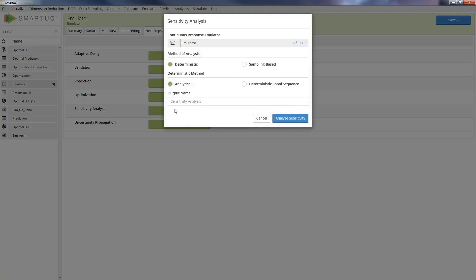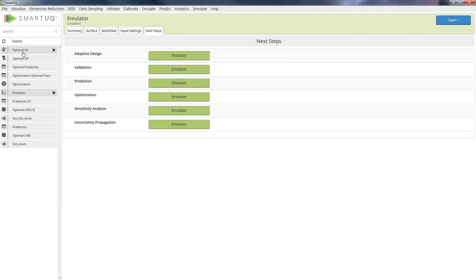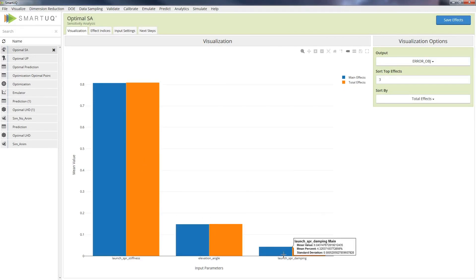A sensitivity analysis can also be executed on the optimized design configuration to gauge the level of influence each design parameter has on the error response.